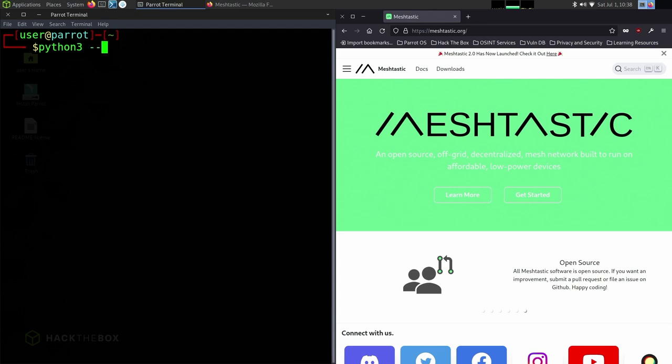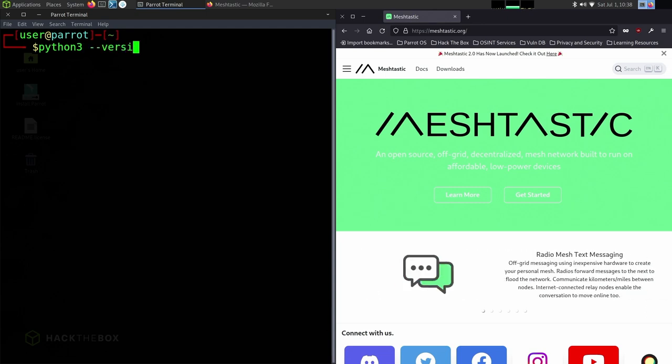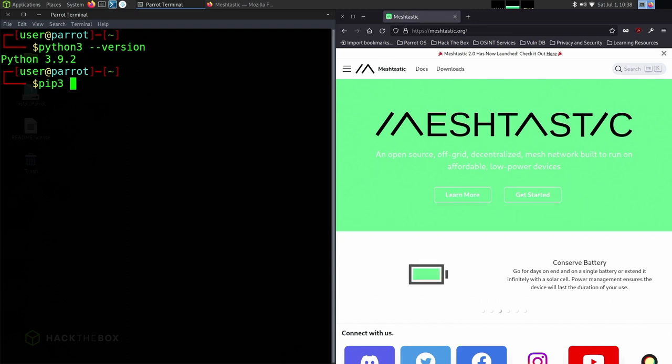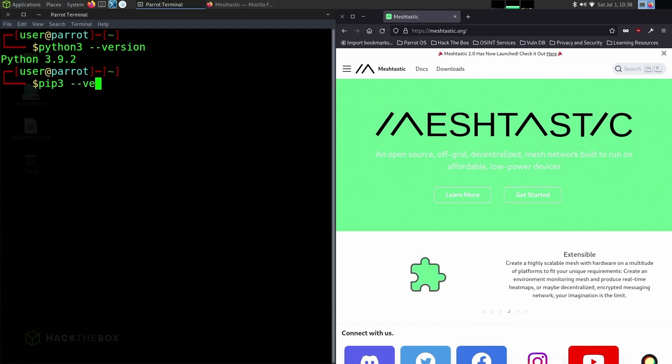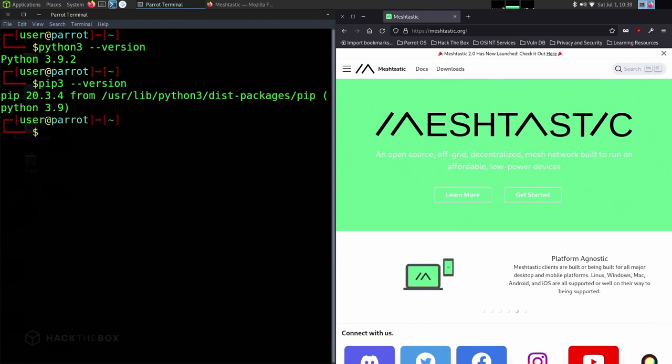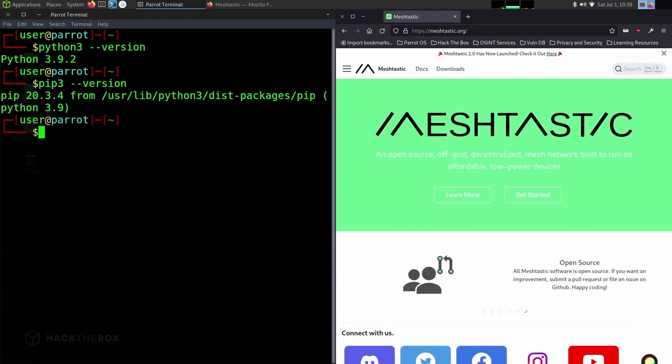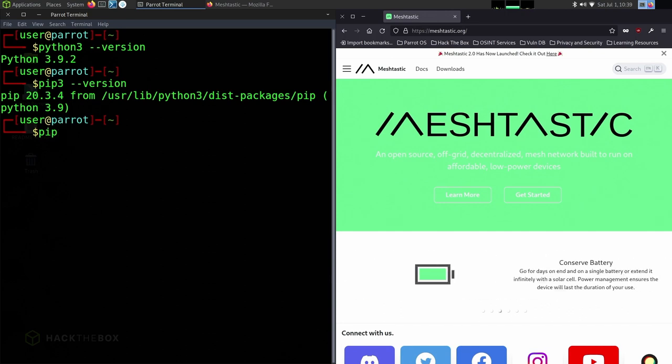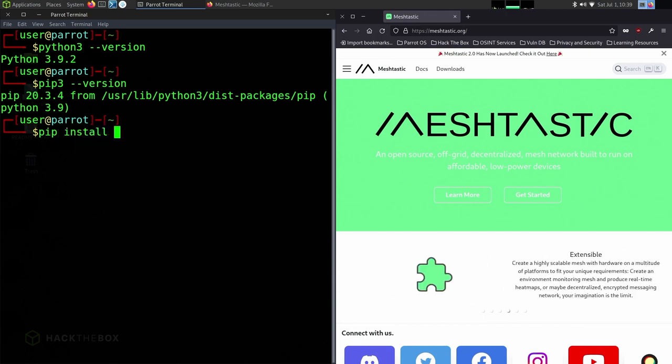Then we're going to check for Python 3 version. Make sure that it's more than version 3.0, which is great here. We're at 3.9.2, and we're also going to make sure that pip 3 version is at least version 3. It looks like it's on pip version 20.3.4 for Python 3.9. Perfect, we're good to go.